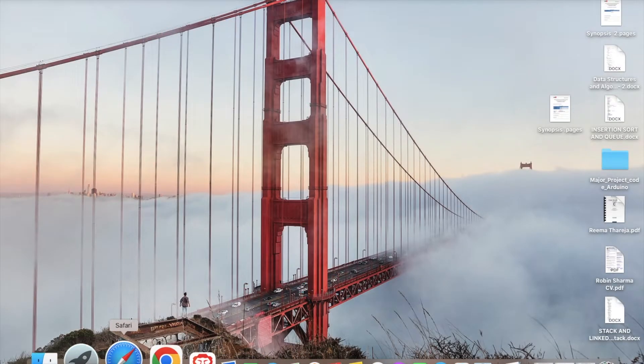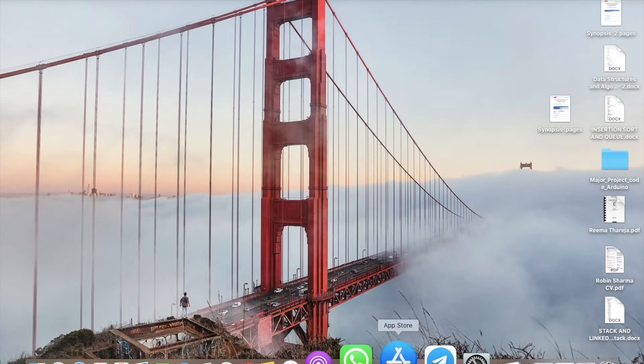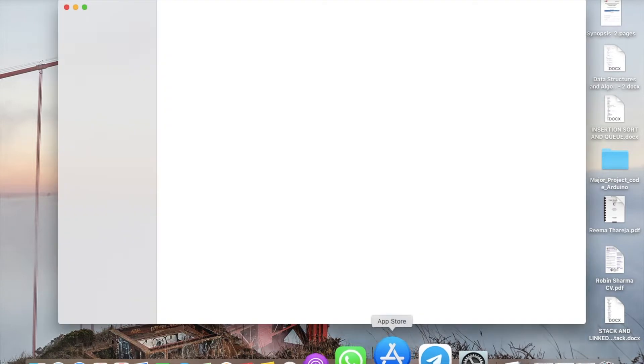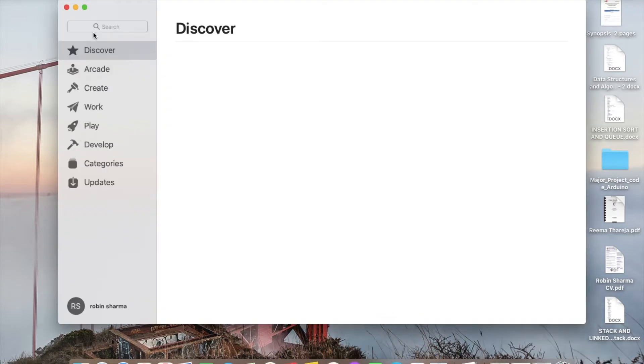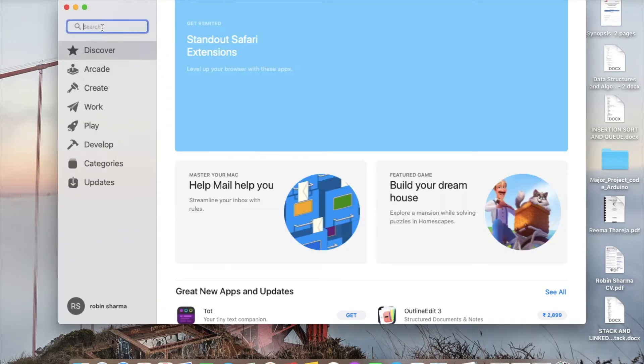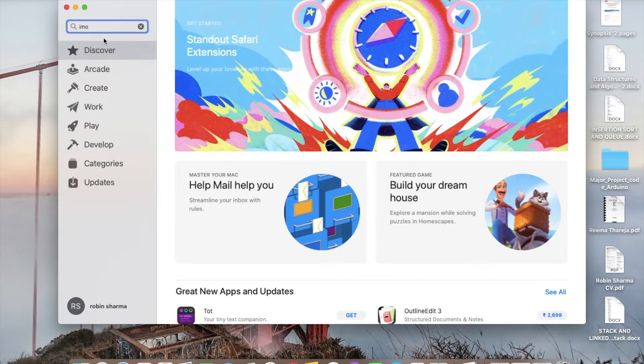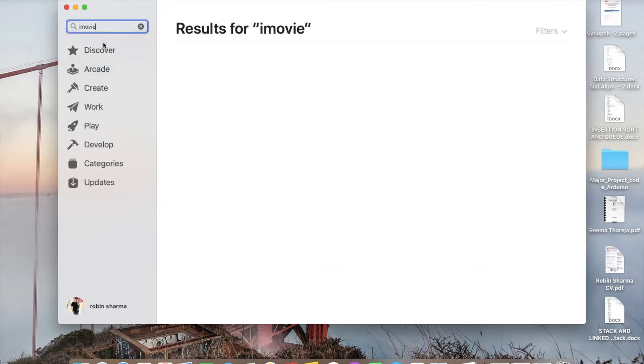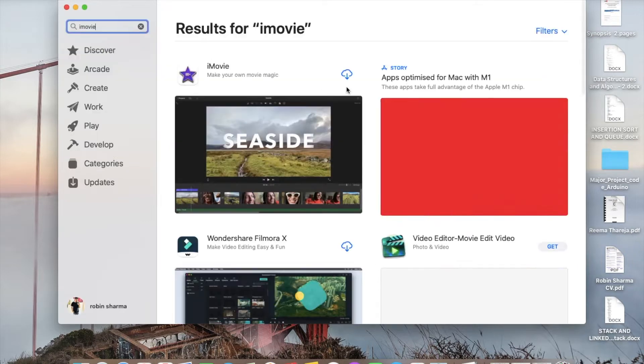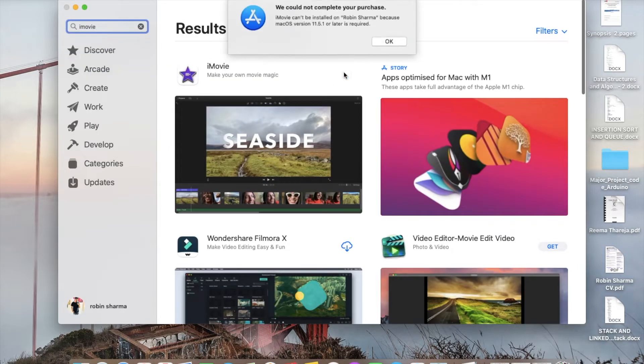I have downgraded my app from Monterey to Catalina and it's showing again and again that you need to upgrade to version 11 of macOS, but I am going to show you how you can easily download the previous version.